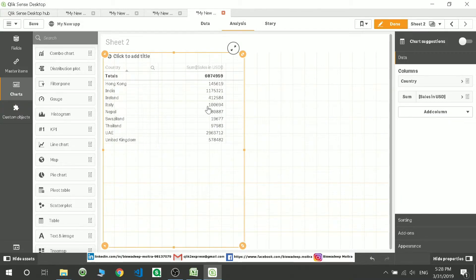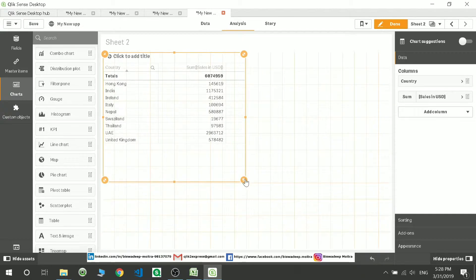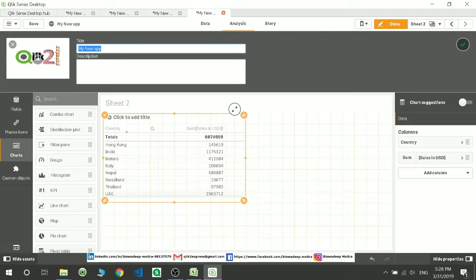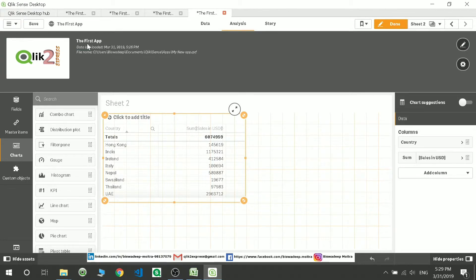I'm selecting a dimension — Country — and a measure, which is Sum of Salary. That is how you can load the data and visualize it. To change the app name, you can see the three dots — click there and edit the name. I'm editing the name to something like 'First Step Vacation' and then saving it.